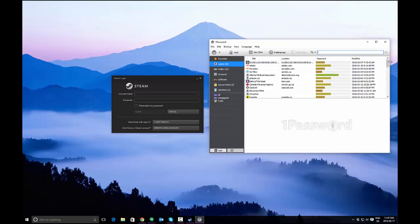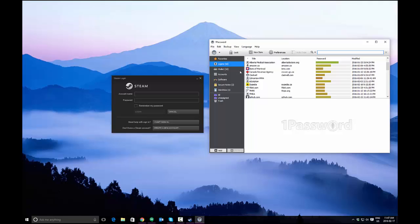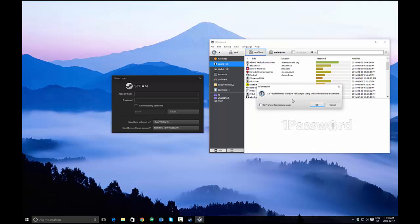After entering your password, you'll see your list of logins as well as your other items. What you want to do is create a new item right here at the top. In our case, we want login. It will warn you that you should use browser extensions, you can turn this off if you want, but if you want to see that every time that's fine. Click OK.